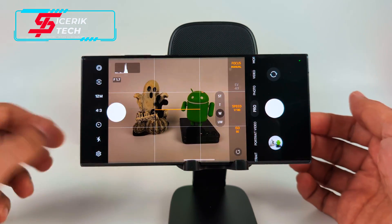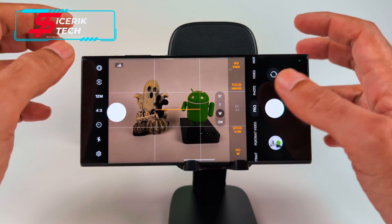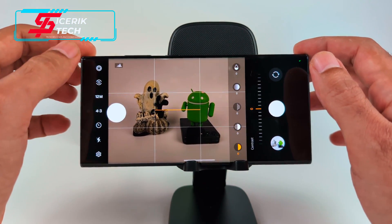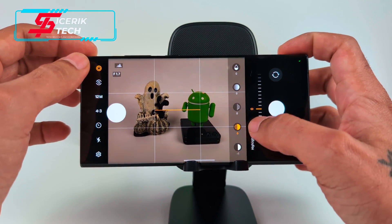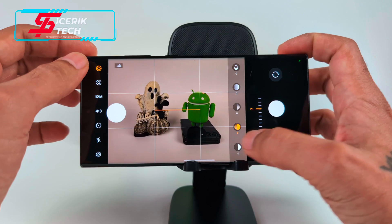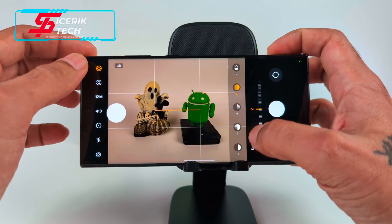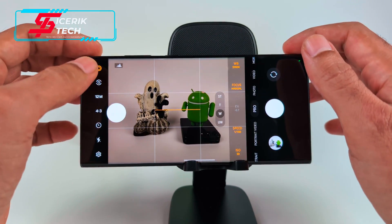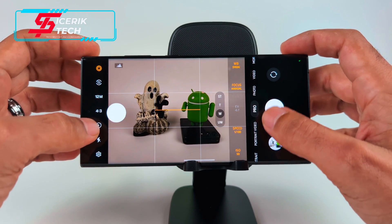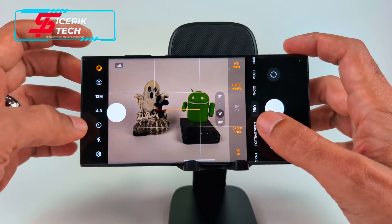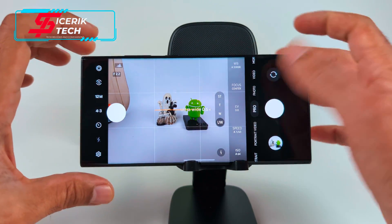You also have flash in video mode. All of these settings apply to Pro mode too — you get manual focus, speed controls, ISO dial, and full creative control over your photos. You also get aspect ratios, timers, flash, and zoom controls in Pro mode.